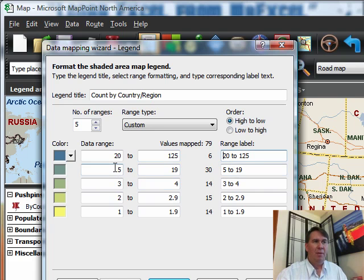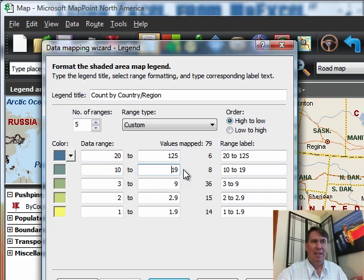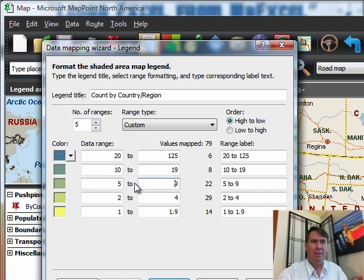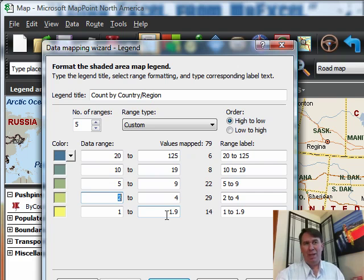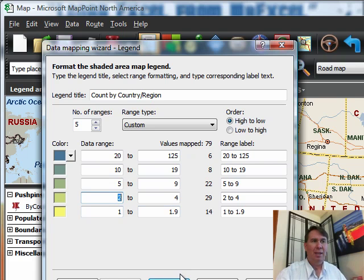And then, probably, what's the next thing that makes sense? Maybe we go from 10 to 19. That gives us 8 countries. And then from 5 up to 9. And then 2 to 4 and 1 to 1.9. In other words, just one hit in those particular countries.